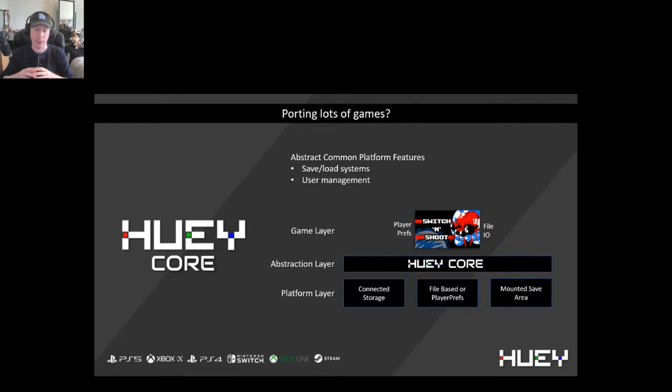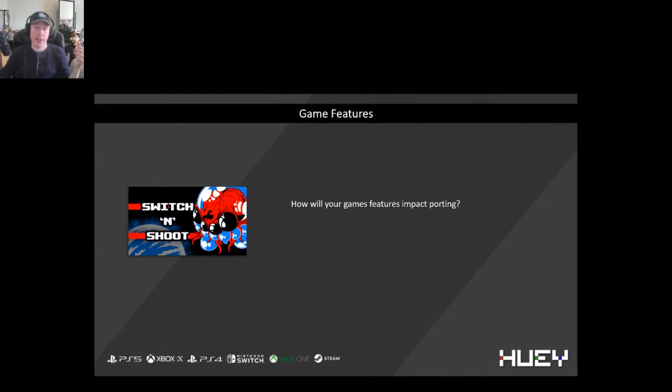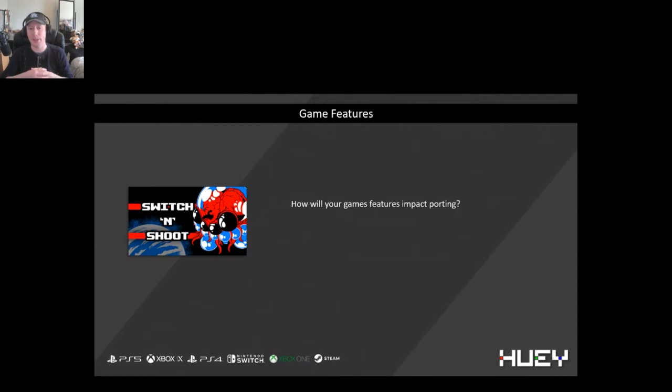That's just one example of how we've used abstraction in Huey Core to make the porting of multiple different games more efficient. If you're planning to port multiple games yourself, then building up a code library to handle abstraction could be a good investment for your porting team.